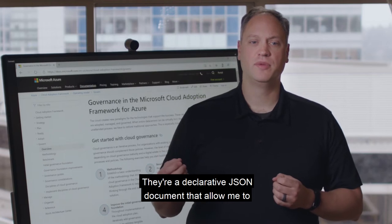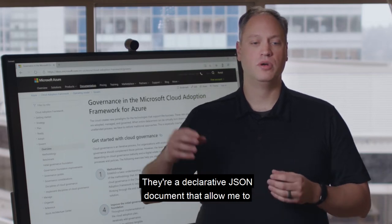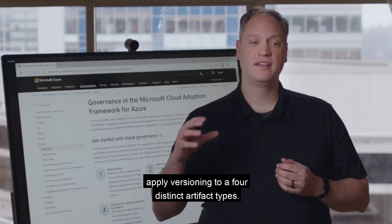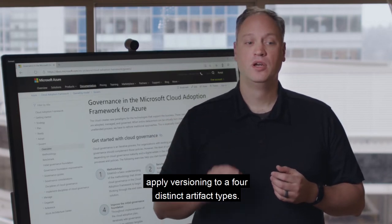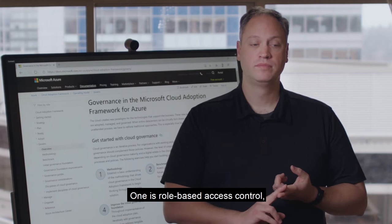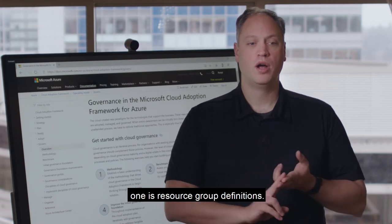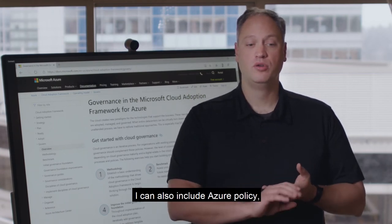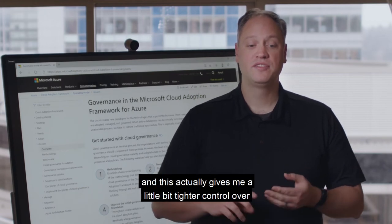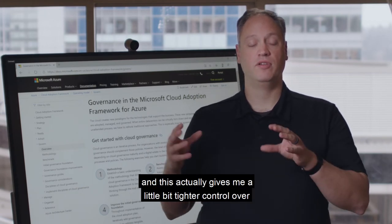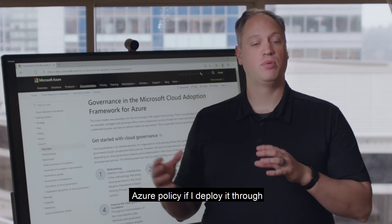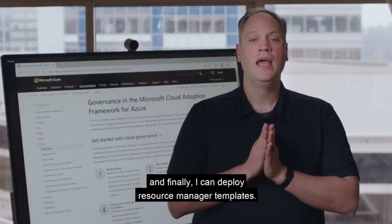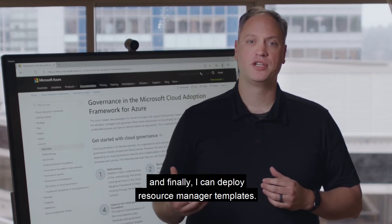They're a declarative JSON document that allow me to apply versioning to four distinct artifact types. One is role-based access control. One is resource group definitions. I can also include Azure policy, and this actually gives me a little bit tighter control over Azure policy if I deploy it through a blueprint, because it's tied to the blueprint artifact. And finally, I can deploy resource manager templates.